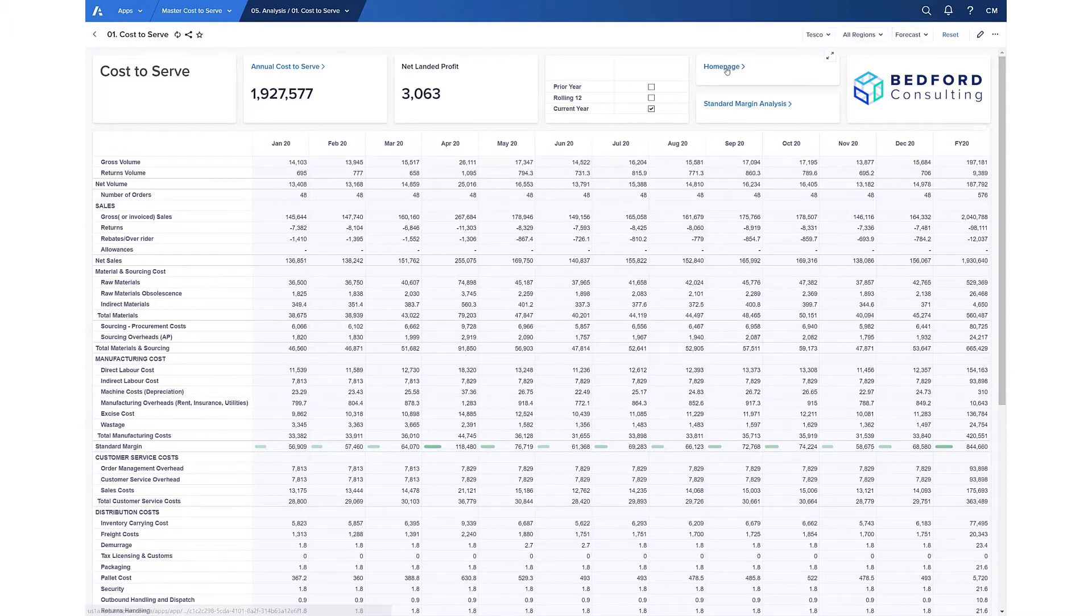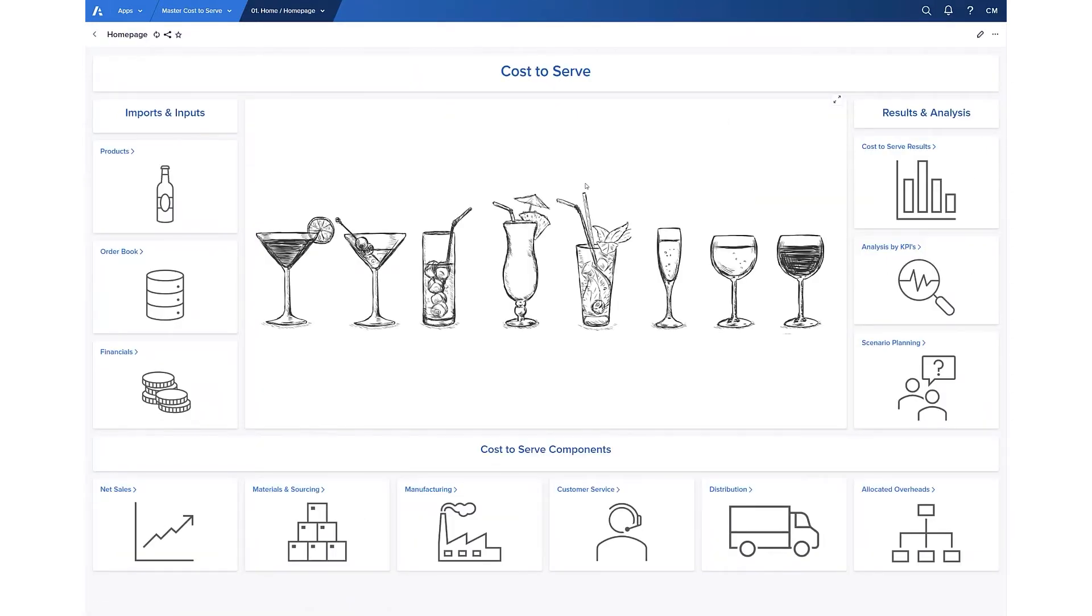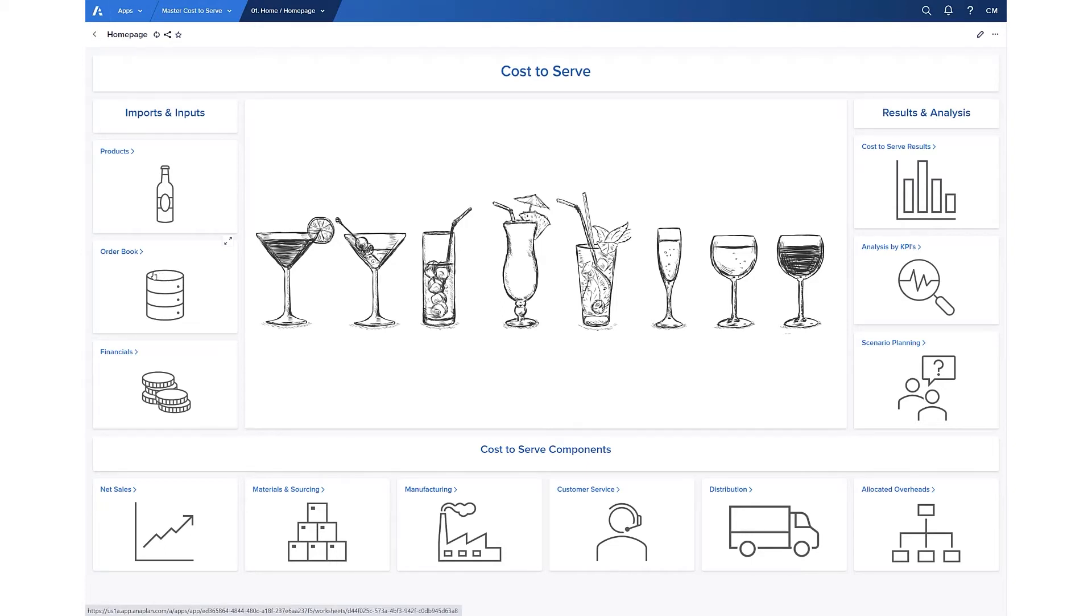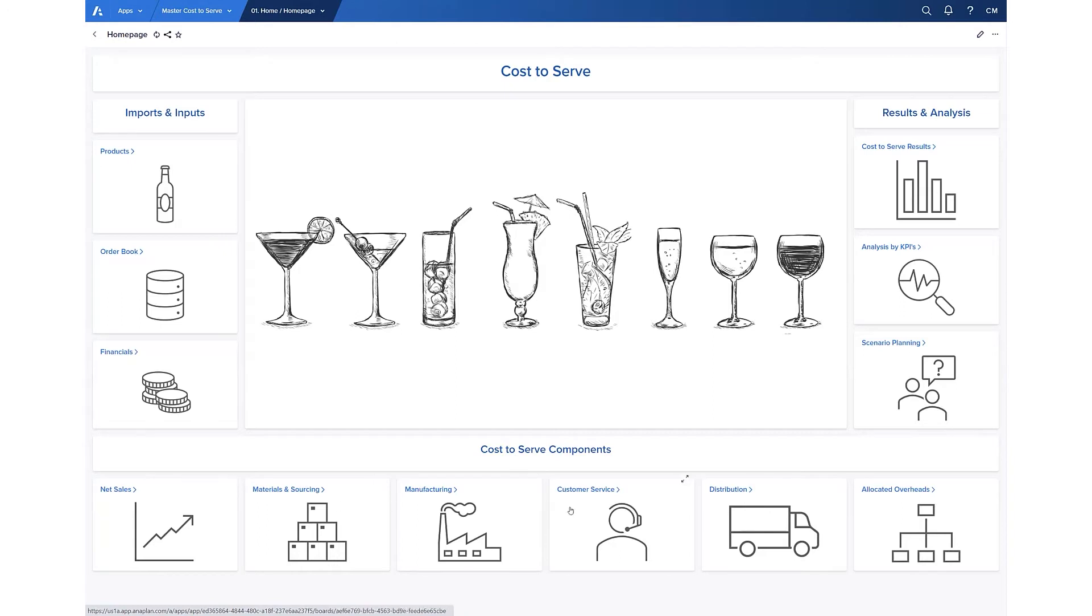Going back to the home page, we start to see how the model comes together. We take both operational and financial actuals data from any source systems you might have—that could be directly or via a file—or if you have other Anaplan models already, we can feed that data through as well. We then use that data and the ability to drift it forwards with any manual adjustments you want to make to build up the components that you see here across the bottom.